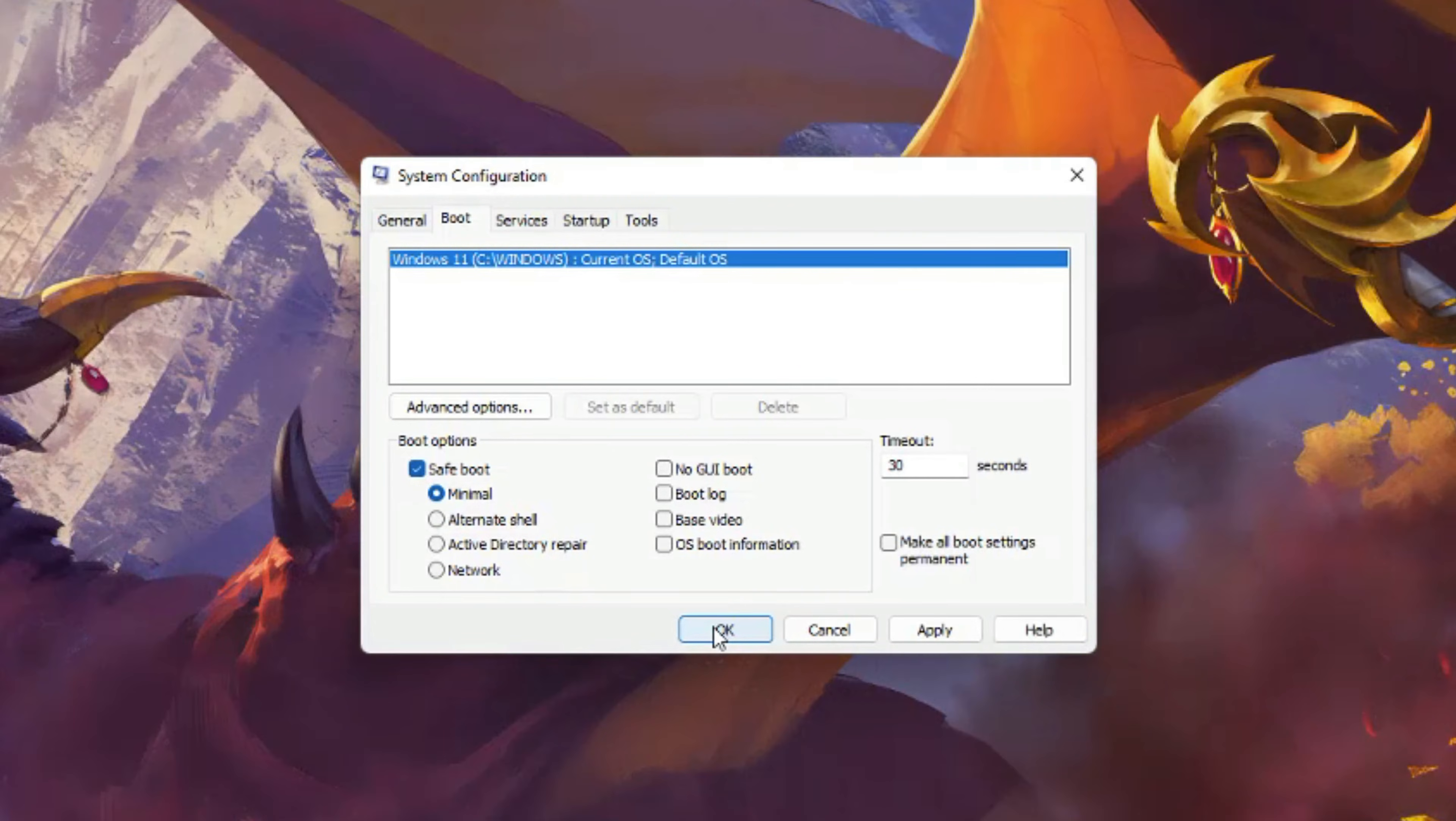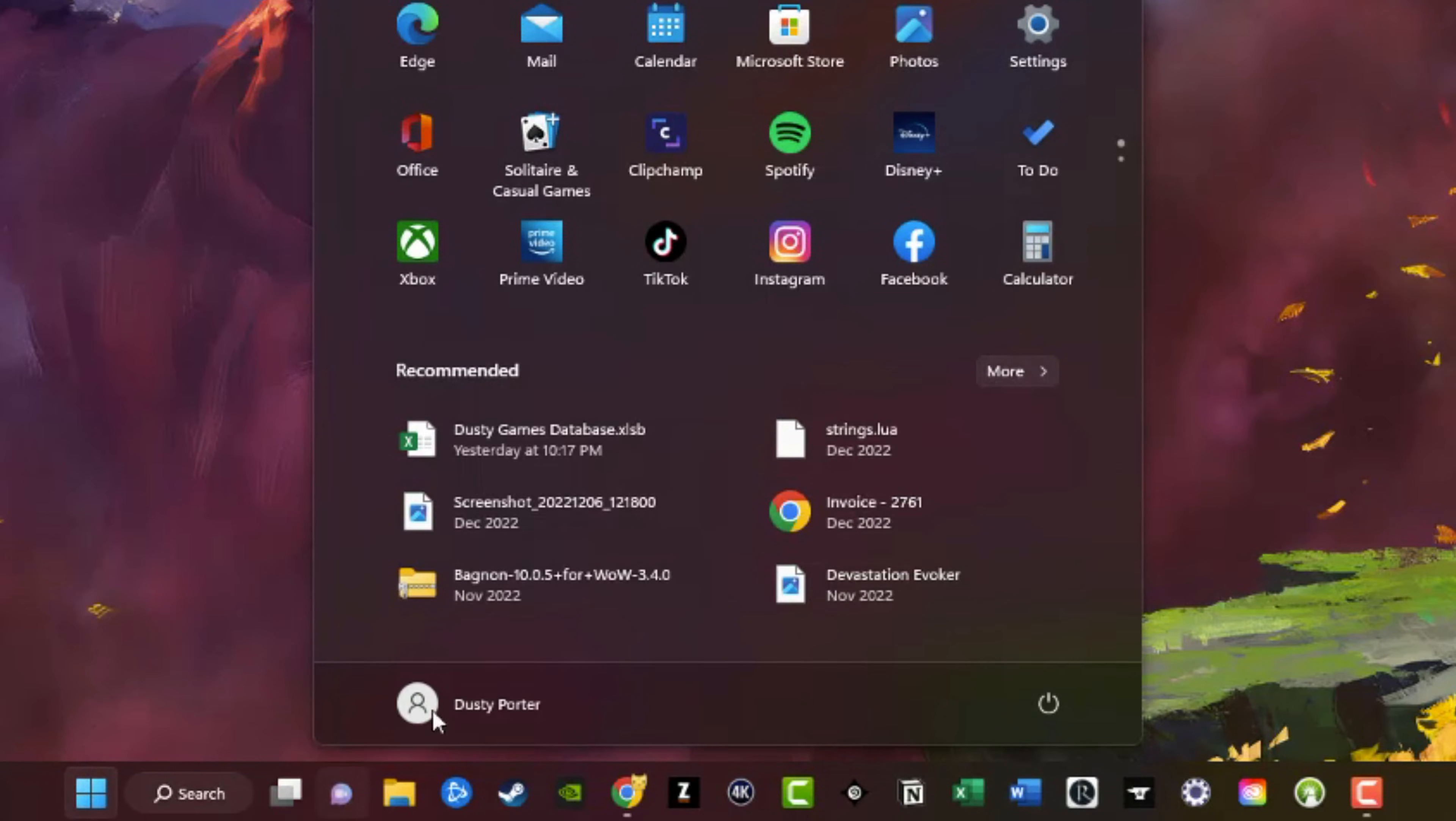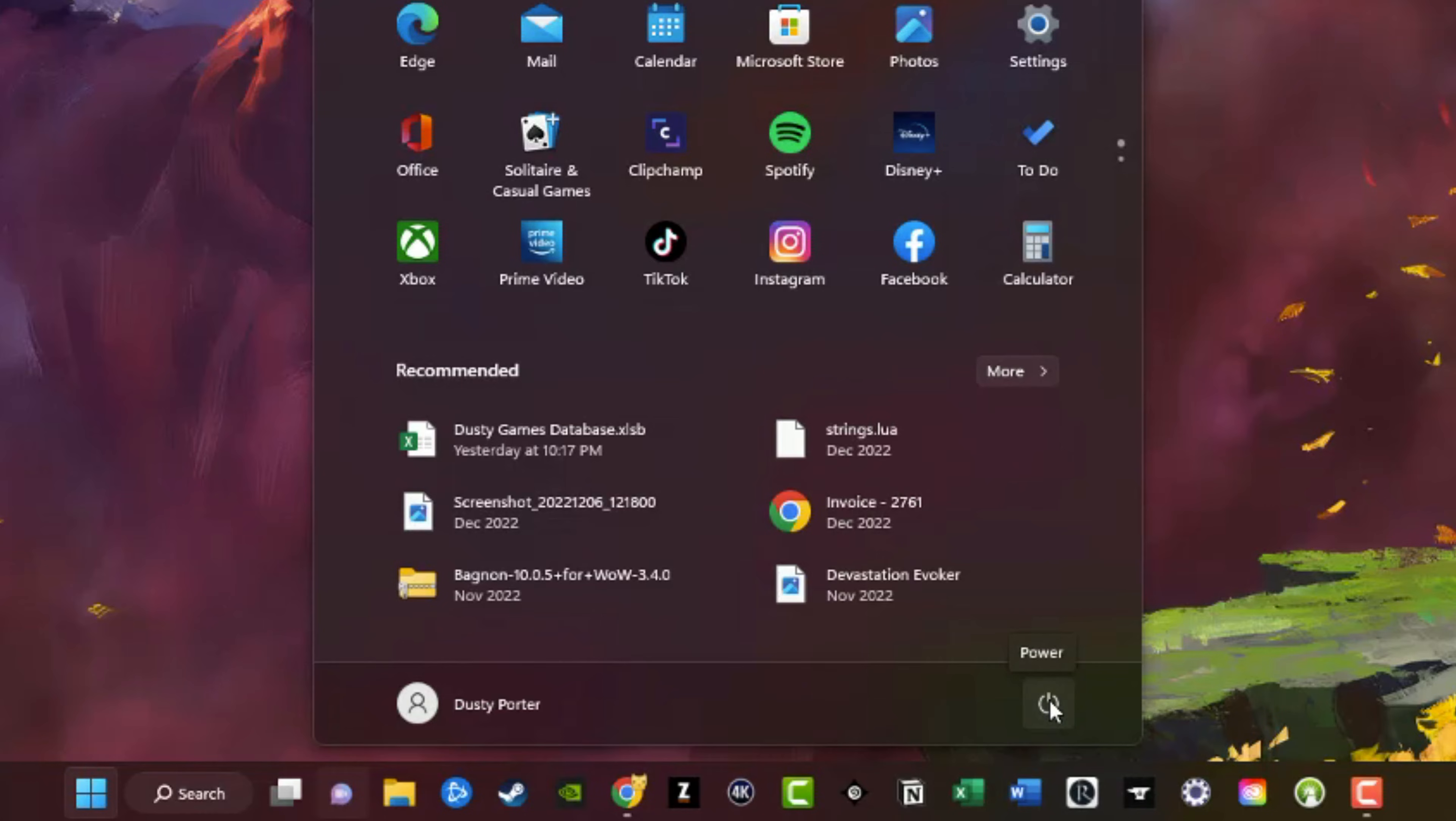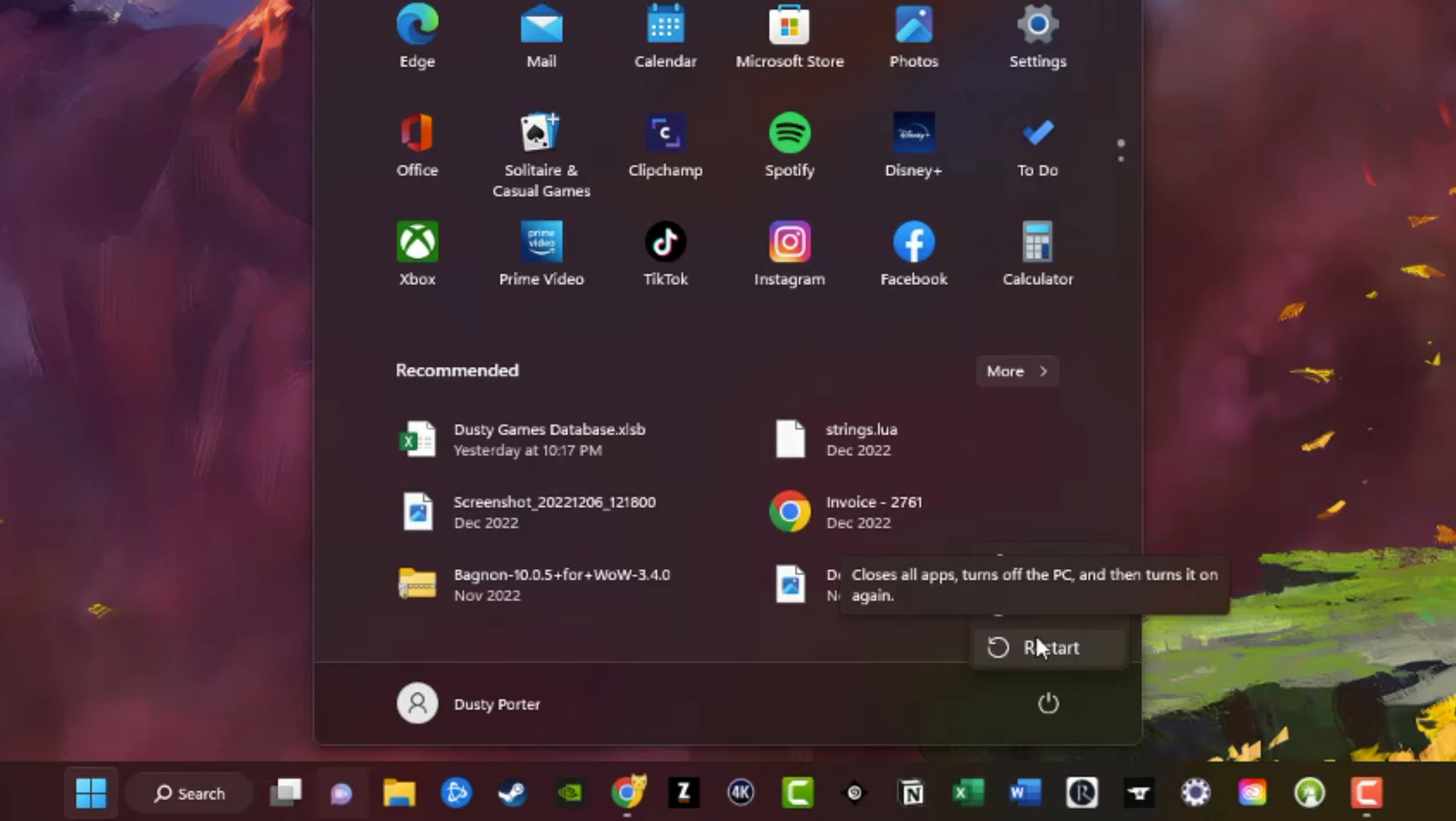Now the second way of booting into safe mode on Windows 11 is to go to your start menu. Then go to your power button here where you normally shut your machine down or restart the PC. What you want to do is hold down the shift key. If you hold down the shift key on your keyboard and then click the power button, you're going to see the normal options here. But if you have the shift key held down and you click restart, it will automatically boot you into safe mode.